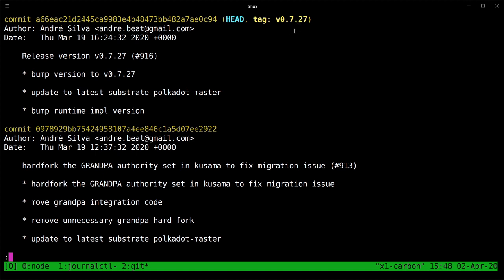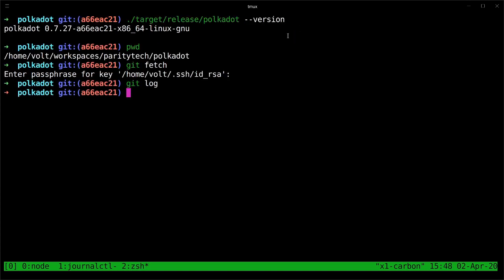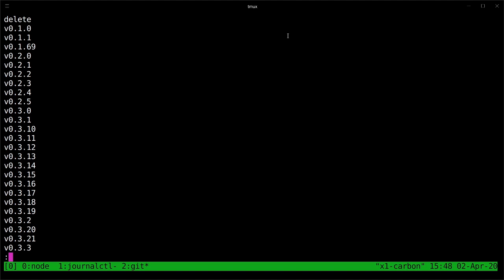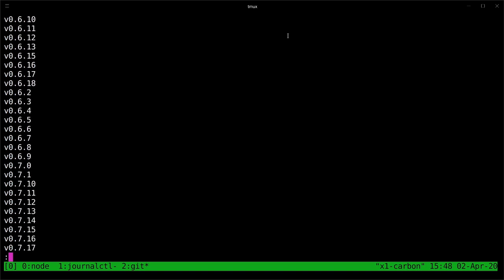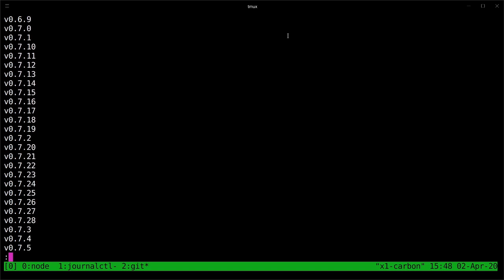We want 0.7.28. So to check for the tags, we can type in git tag --list with two hyphens. And we can scroll through until we find the tag that we want. We can see here there's indeed the v0.7.28 tag.